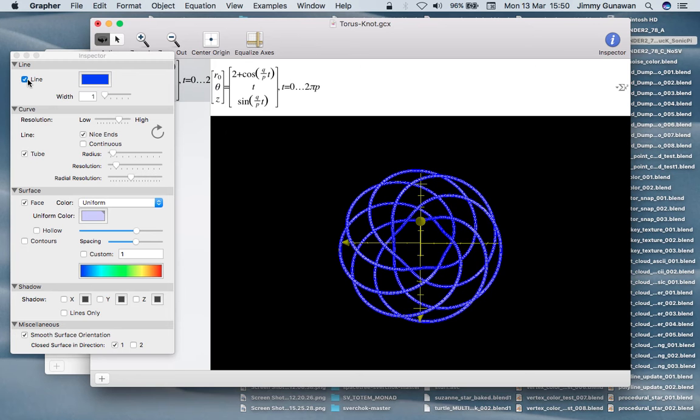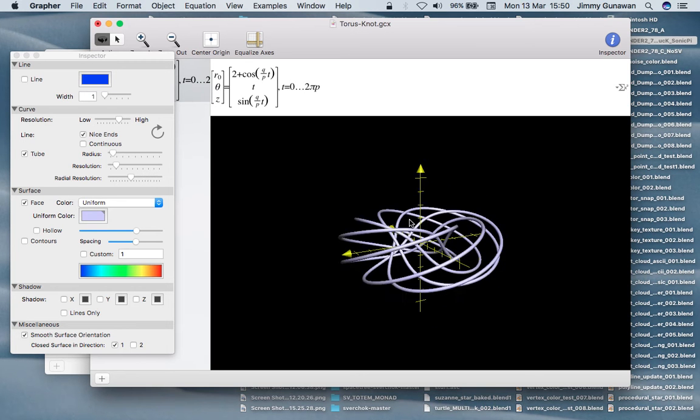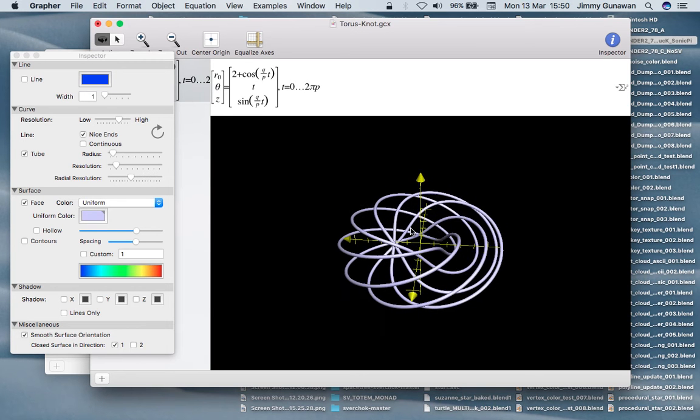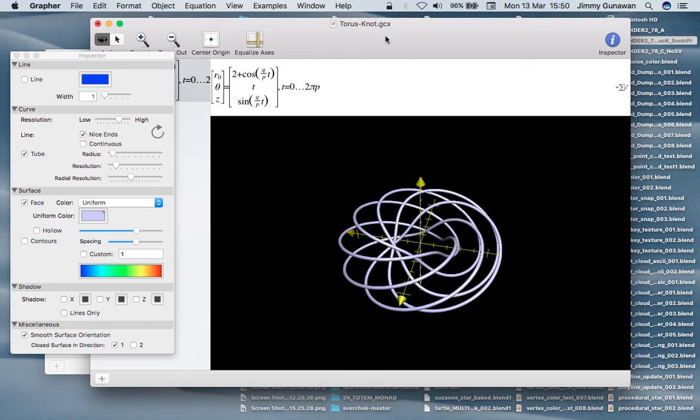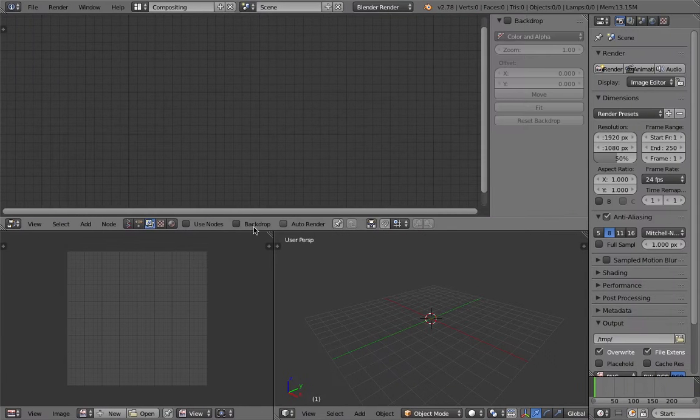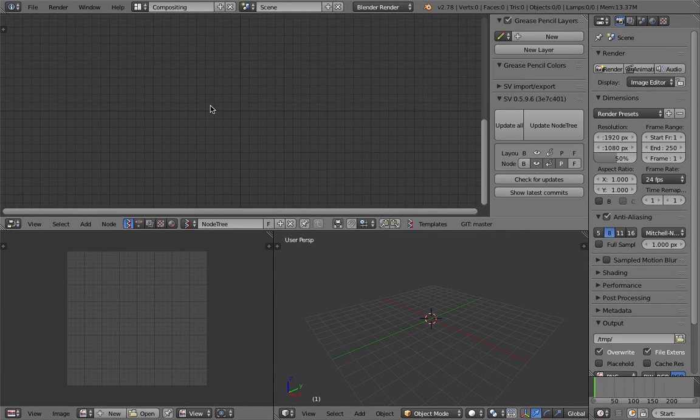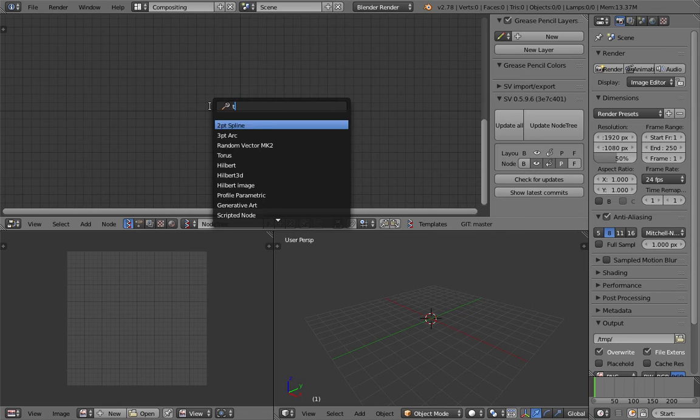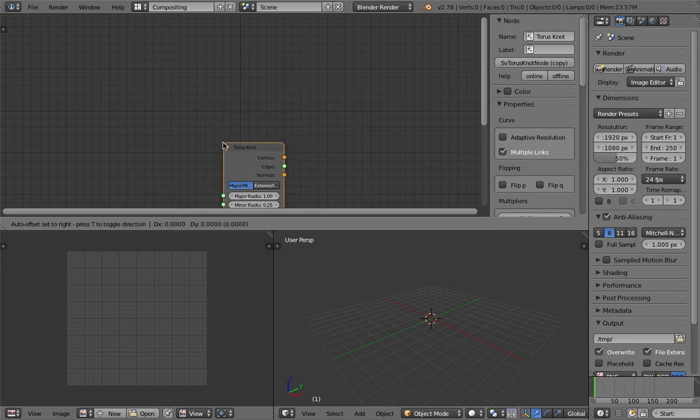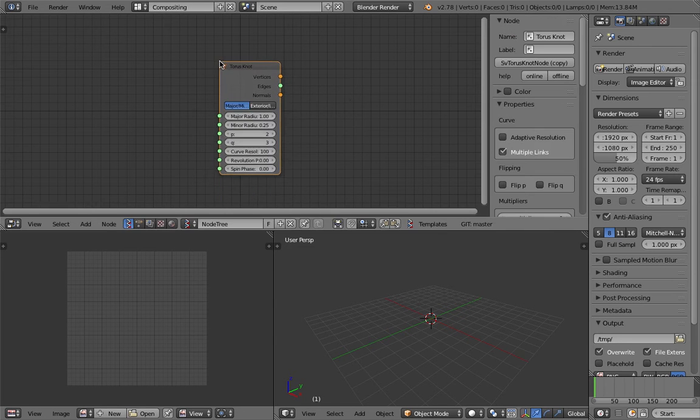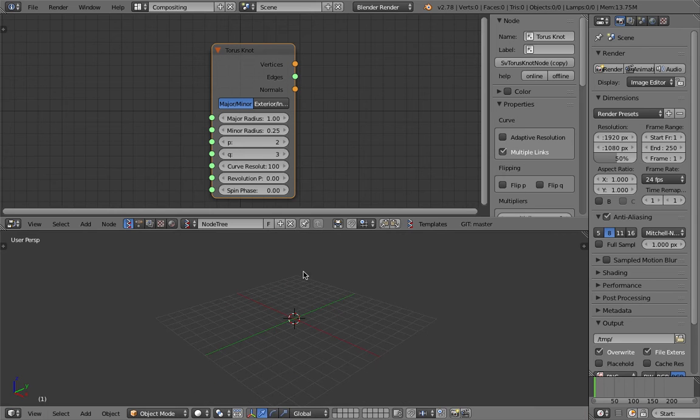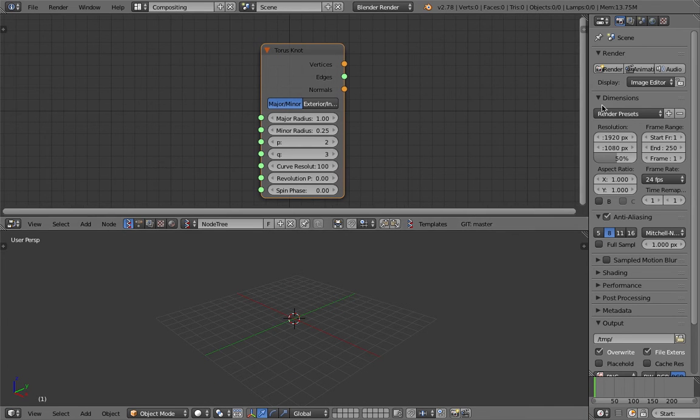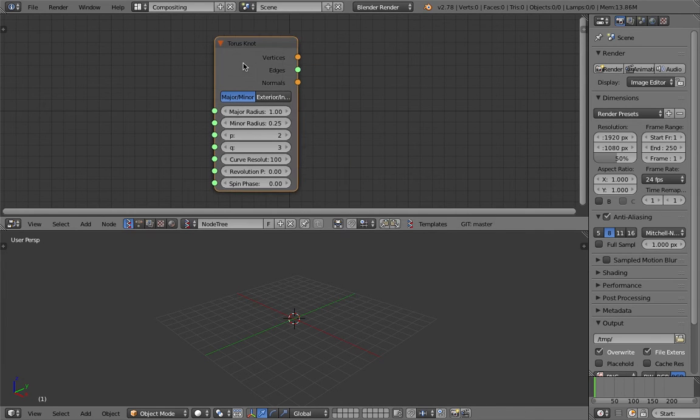Apparently we can also inspect this and give it a 3D volume. It's more or less just like the Sverchok add-on inside Blender. I was gonna recreate this torus knot, but I just realized that Sverchok already has a torus knot node that I never actually used.